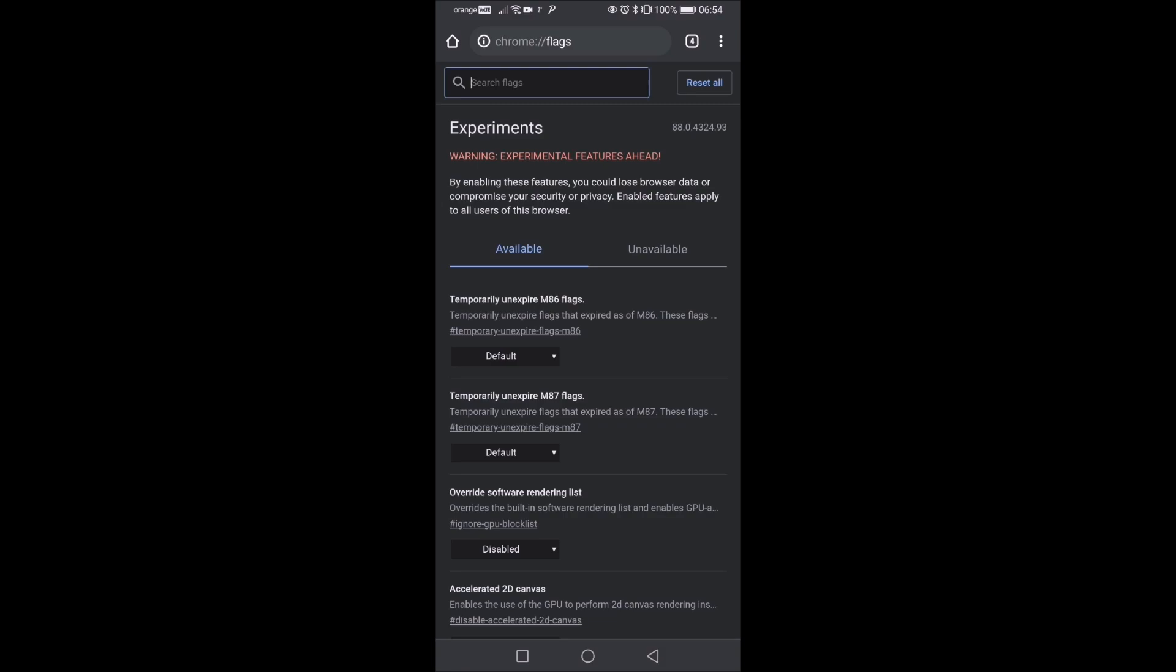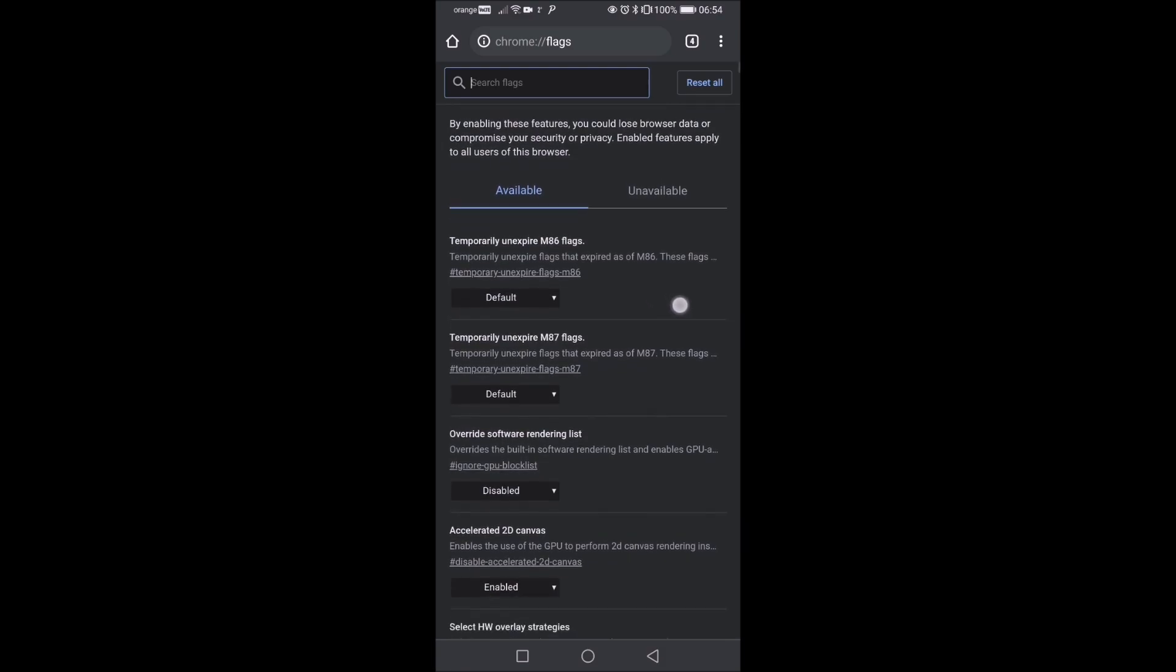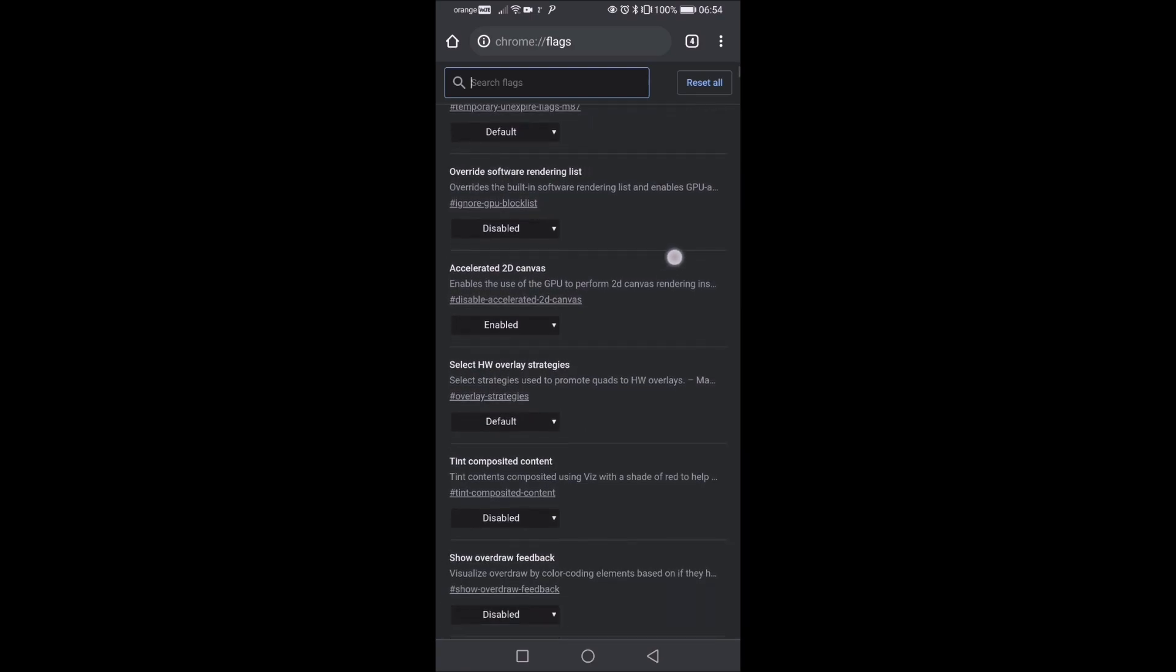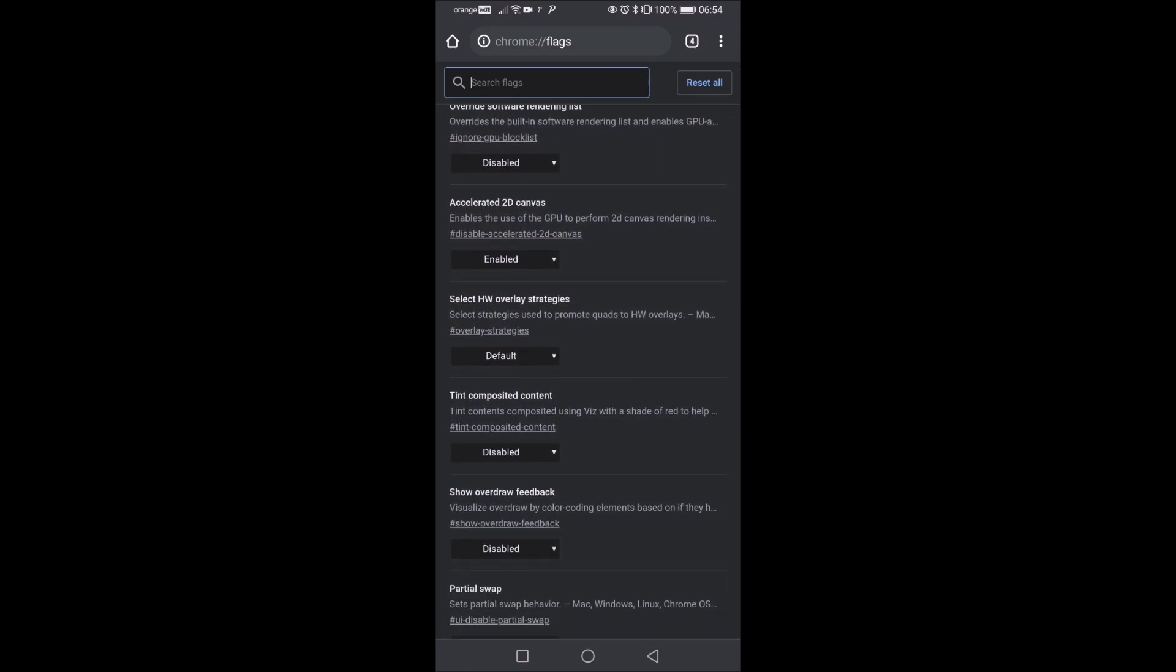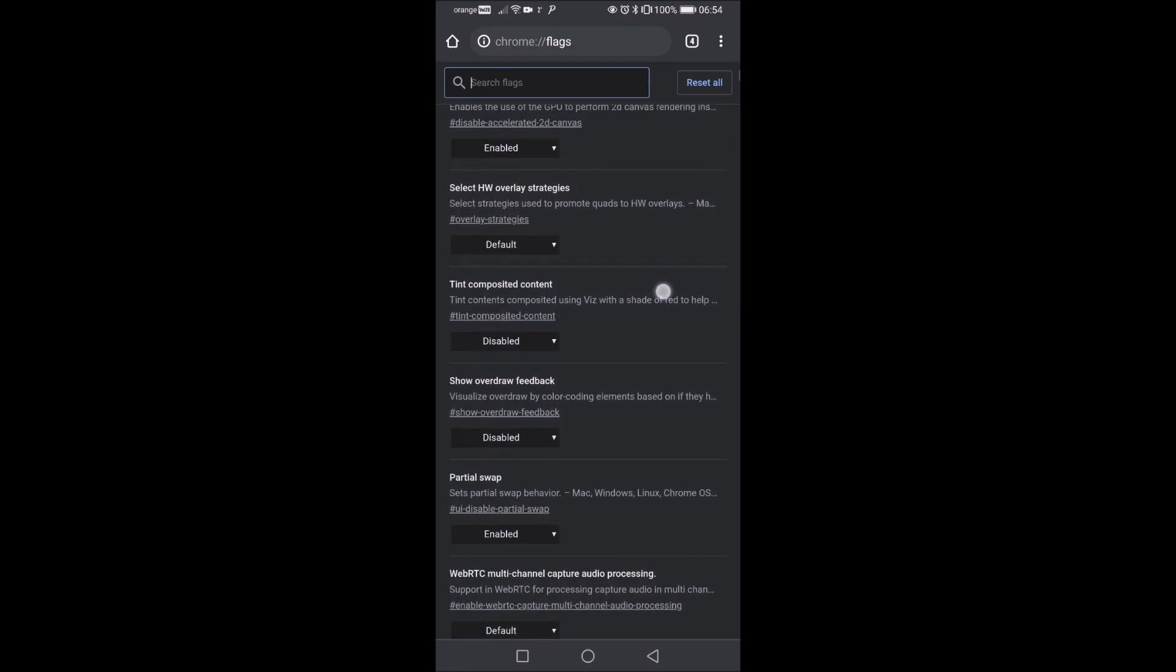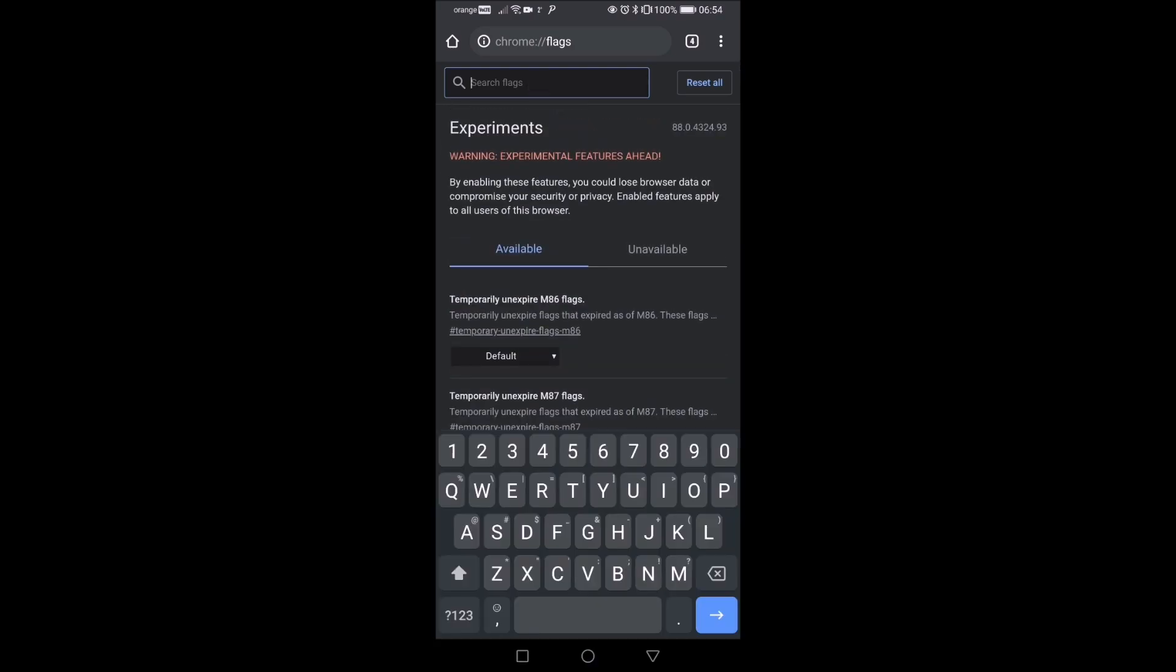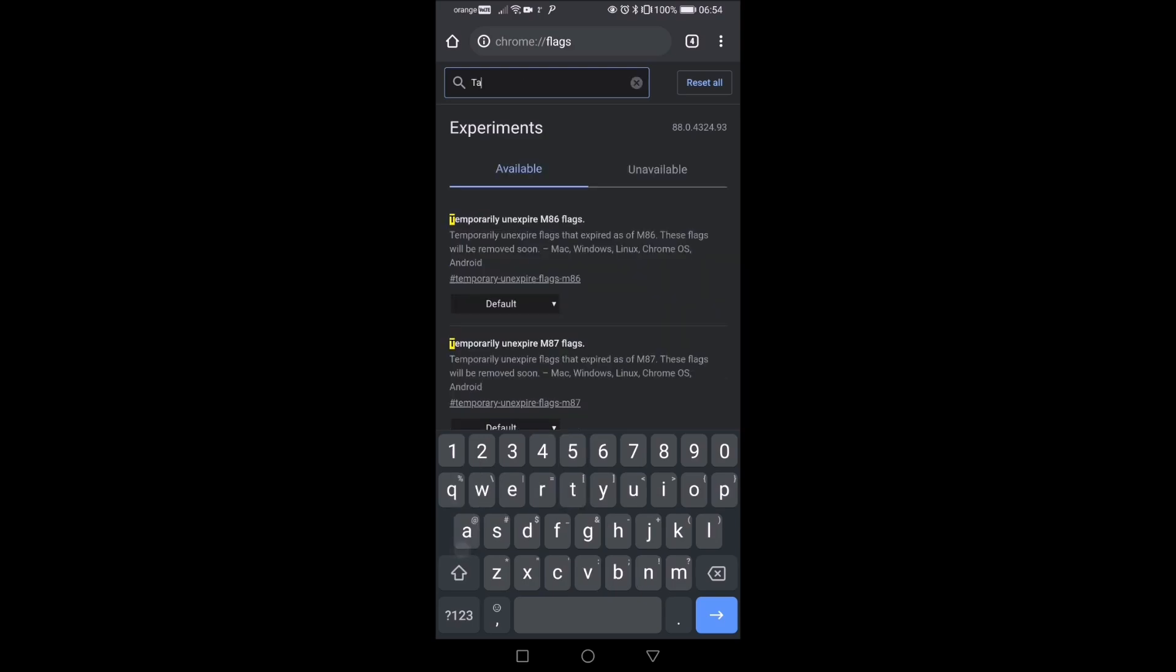And in here we have all the weird and temporary stuff, experimental actually stuff. And let's search for tabs.